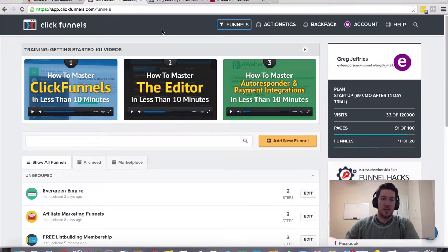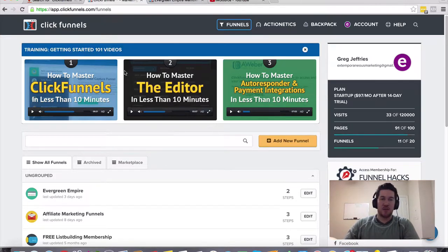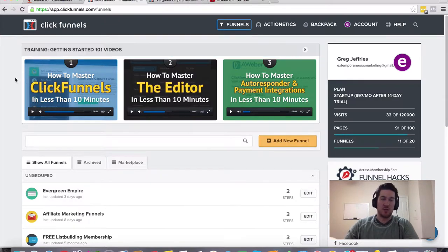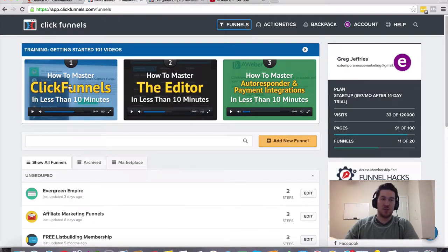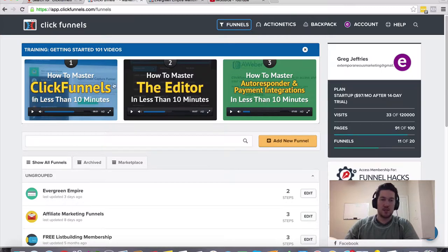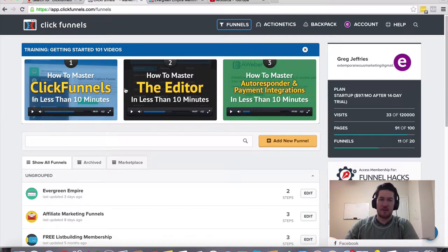And if you just create your account, there should be a link somewhere on this page or somewhere on this video where you can create an account and just go through these first three videos here that Russell Brunson and the team has laid out for you. It's only going to take you about half an hour, 10 minutes each.